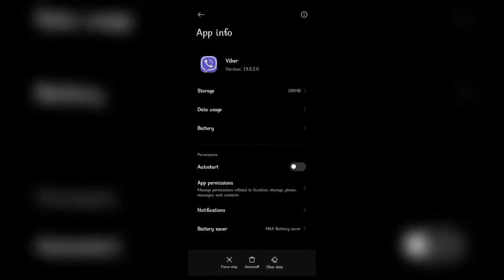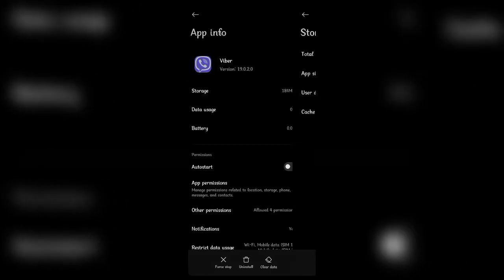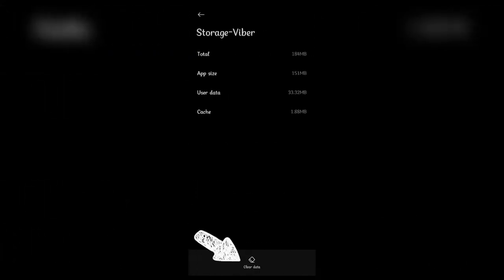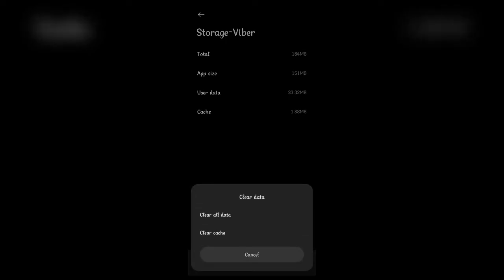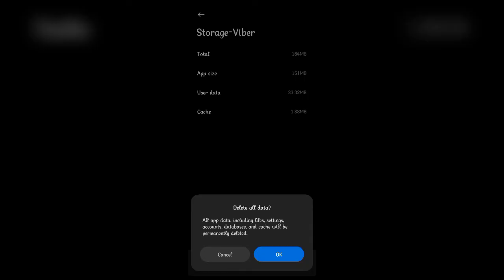In the first option, you'll see Storage. Click on it. Once the tab has opened, click on Clear Data at the bottom. Now a pop-up will open up. Click on Clear All Data, and then another pop-up will open.